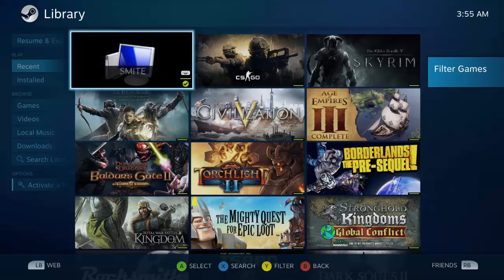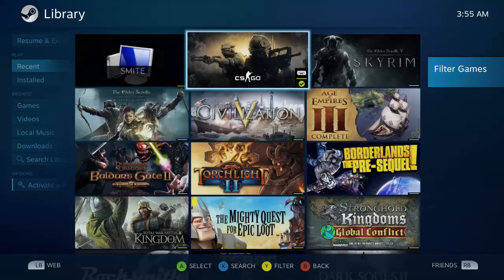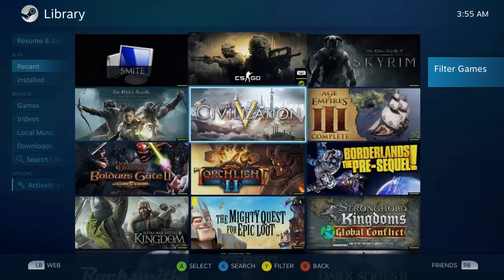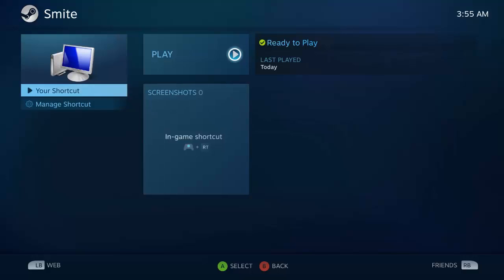Be sure to plug in your controller before you launch Smite, otherwise Steam may not recognize your controller. I don't know about that yet for sure, but that's how it works.